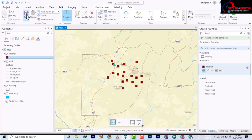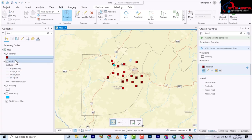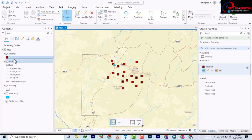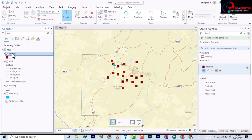From the last video, just click save to save this work and then we move to how to edit. Now basically to edit, you right click on the hospital feature.